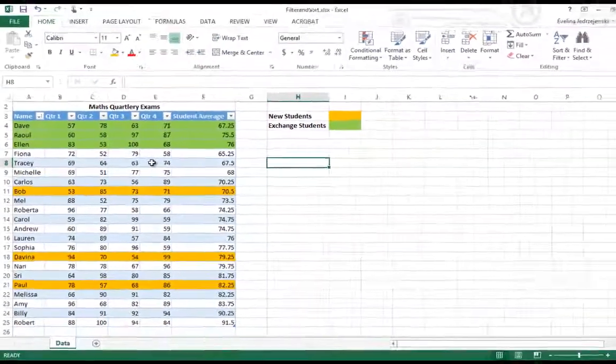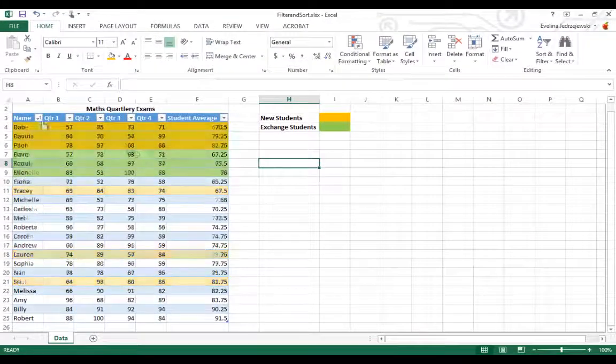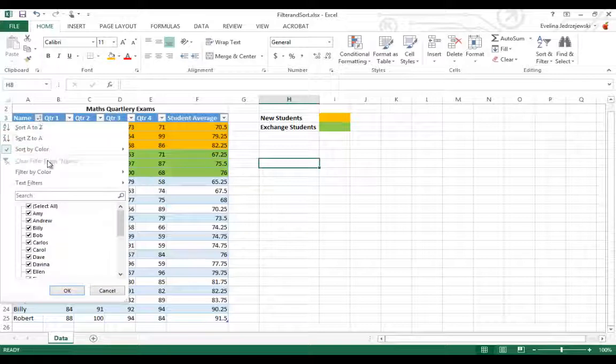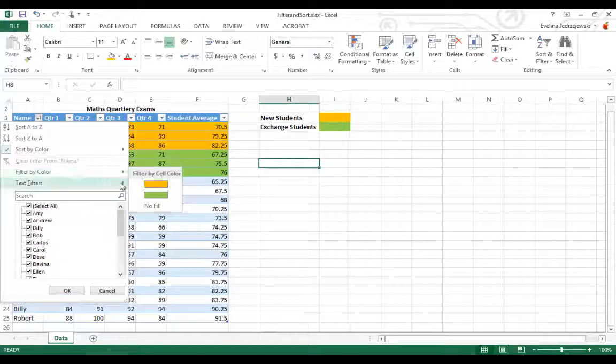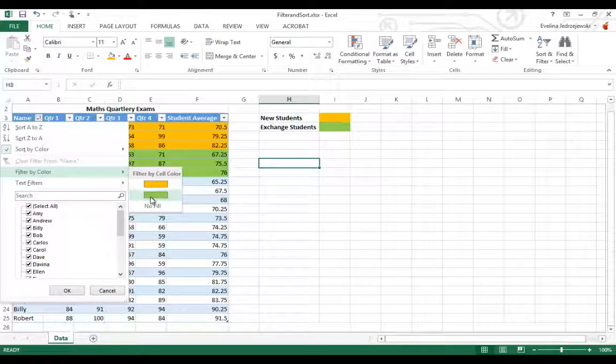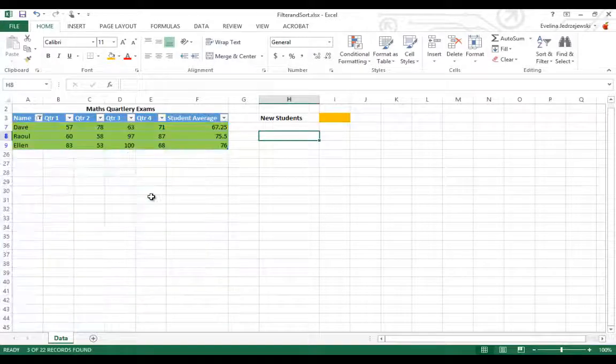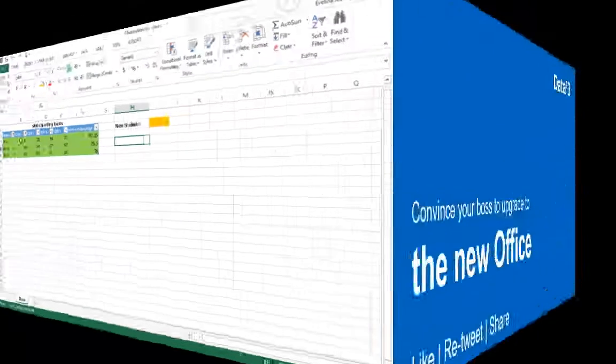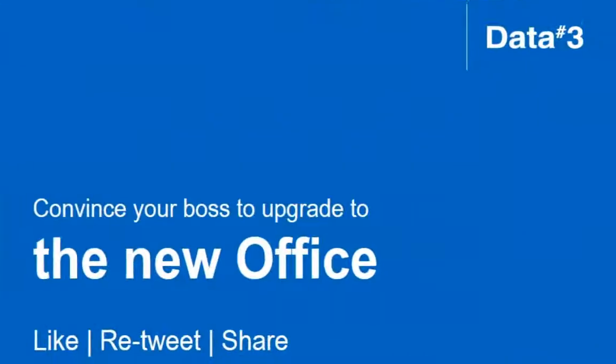You'll no longer spend time reorganizing your tables or end up with confused data. And that's just one of the reasons that you should consider upgrading to Office 2013.